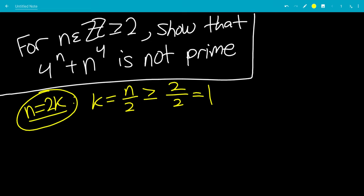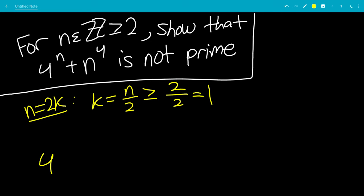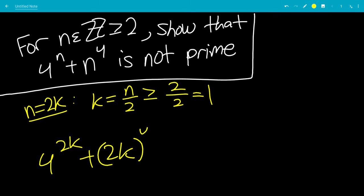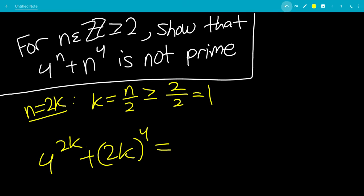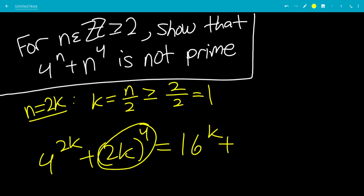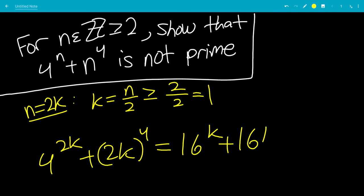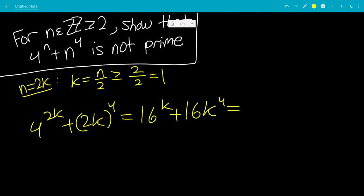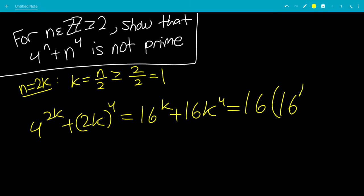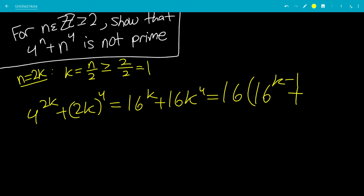Now we plug this into the original expression. Instead of 4 to the n, we have 4 to the 2k plus 2k to the 4th power. 4 to the 2k is 4 squared raised to the k power, which is 16 to the k power, plus 2 to the 4th — which is 16 — times k to the 4th power. So we can factor out 16, giving us 16 times 16 to the k minus 1 plus k to the 4th.